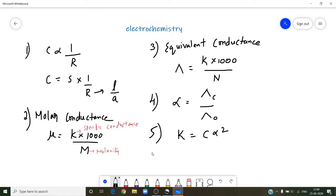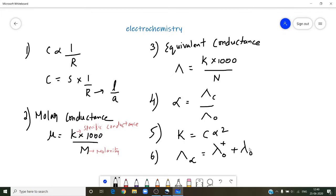From Kohlrausch's law, we have the formula that the total conductance of an electrolyte at infinite dilution will be equal to the equivalent conductance of their cations and anions — the sum of mobilities of cations and anions. These are the formulas related to conductance, equivalent conductance, and molar conductance. By using Kohlrausch's law, we can calculate equivalent conductance of weak electrolytes.